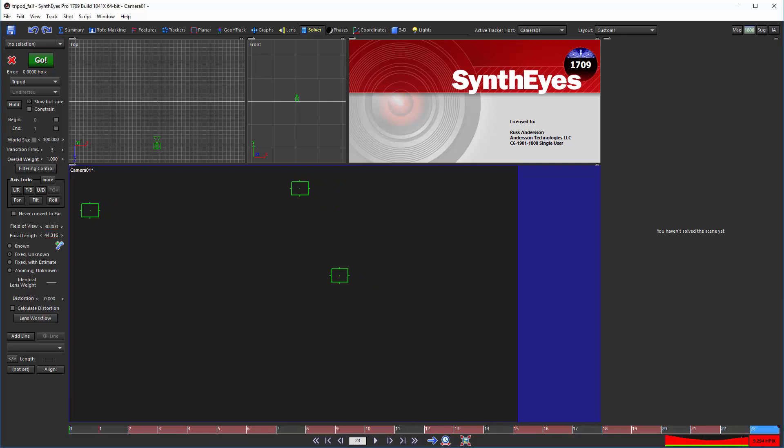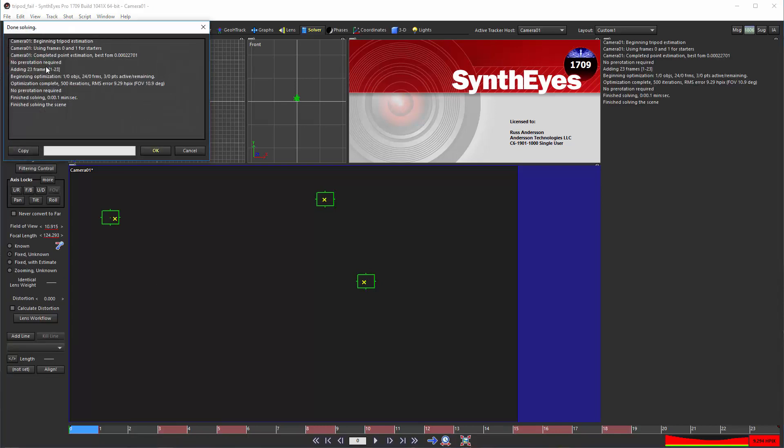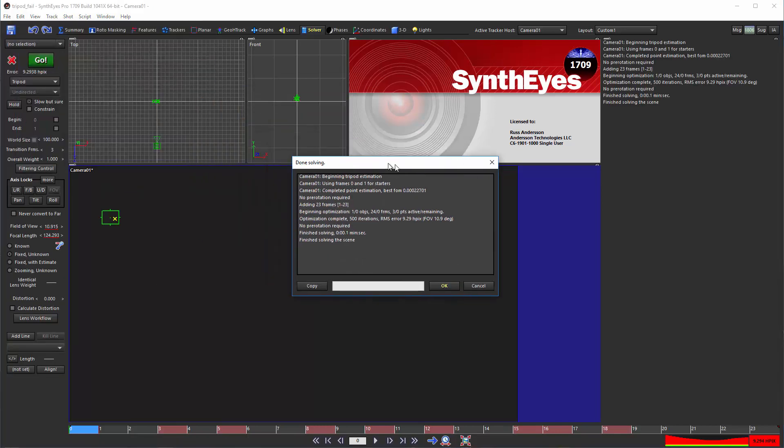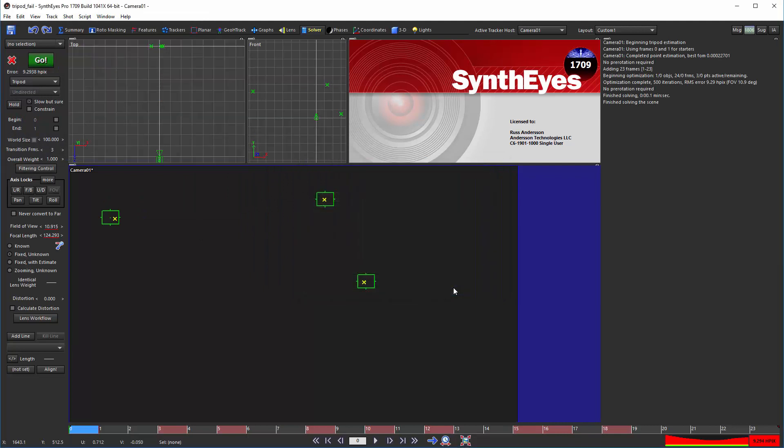Here's the scene in SynthEyes 1709. As you can see, it's a very simple made-up sample file, so simple it seems nothing could possibly go wrong. We'll solve it here in 1709, and presto, we have a solution.